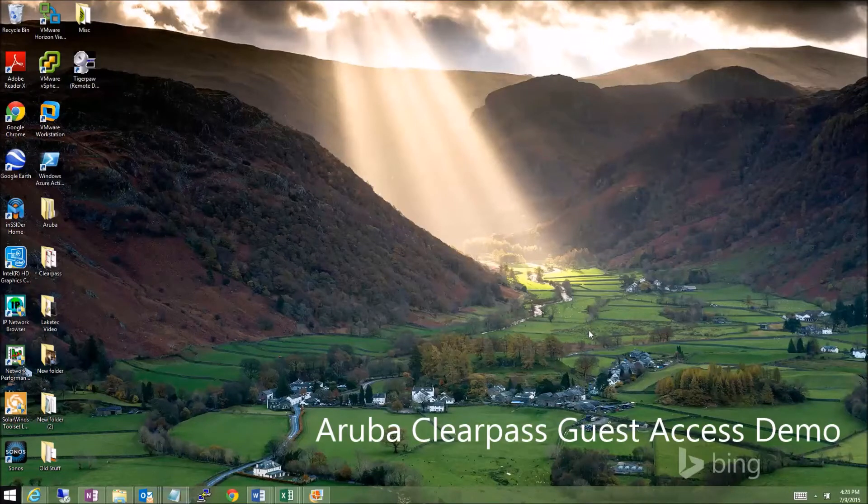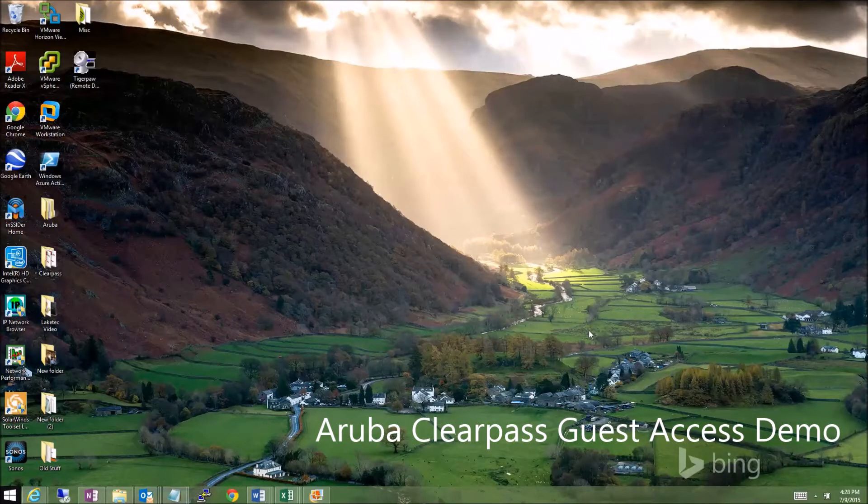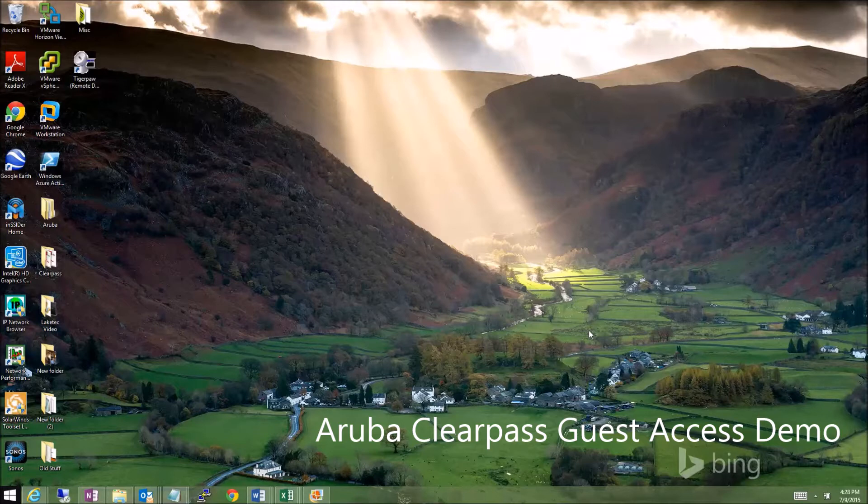Hi everyone. This is Ben Sterley with Lake Tech Communications. I want to take a couple minutes to show you how Aruba Networks can simplify the process of connecting guest users to your wireless network.